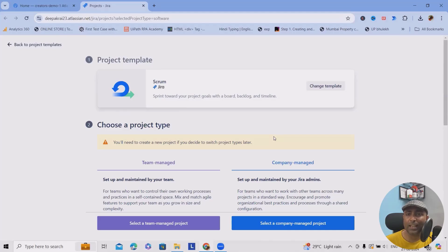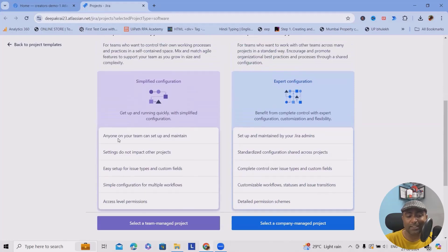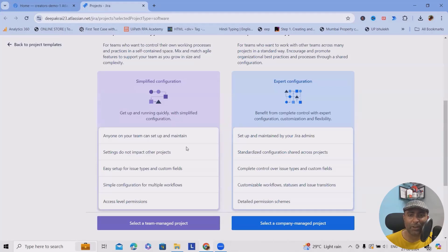With company managed, for any single bit of information to update, you need to request your administrator. Any rules and regulations you want to add within a project, you always need to reach out to your administrator. Team managed projects can be set up and maintained by anyone on your team with proper knowledge of the tool. Settings do not impact other projects, and it's easy to set up for issue types and custom fields, with simple configurations, multiple workflows, and access label permissions.